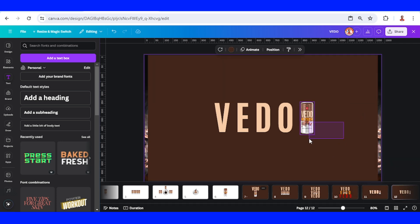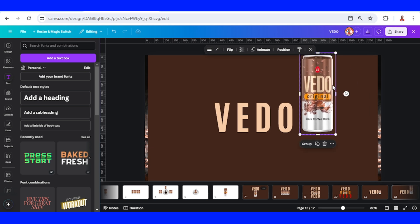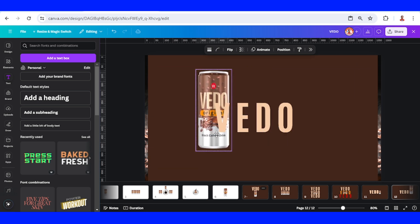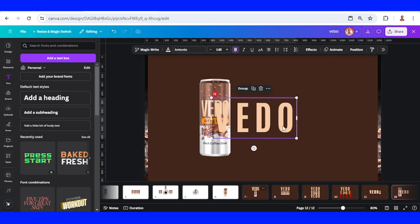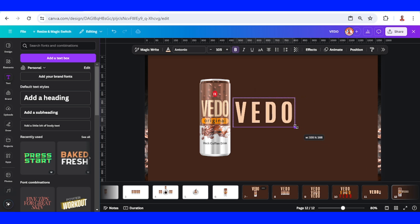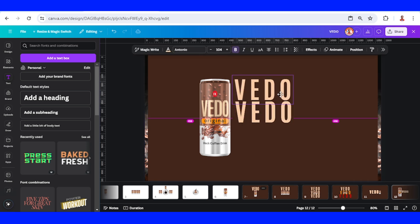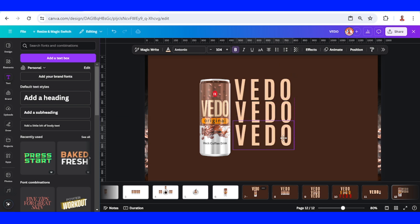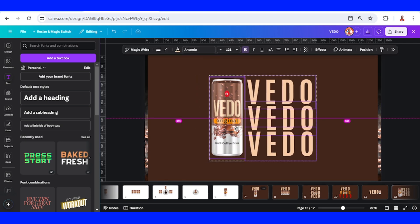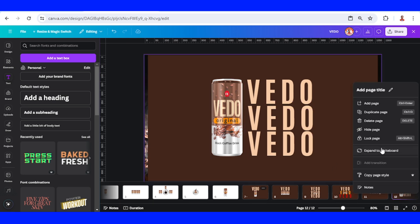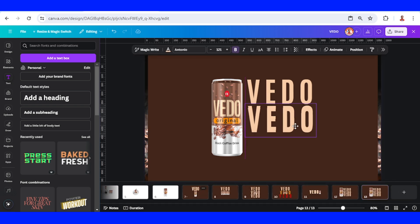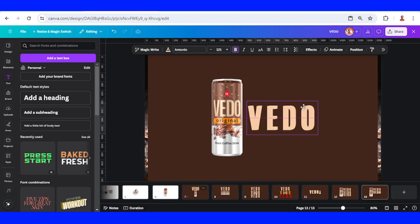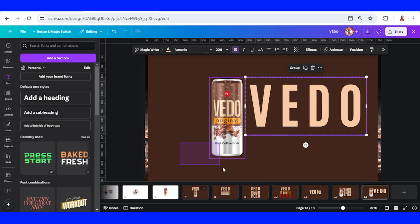On page twelve, increase the size and place it here. Select all the text and reduce the size, slide to the bottom, select all and increase the size, then select all and place in the center of the page. Duplicate page twelve, place content in the center and also position the top element here. Select all, increase the size. Select all the cans and reduce the size, then slide the backgrounds into position.